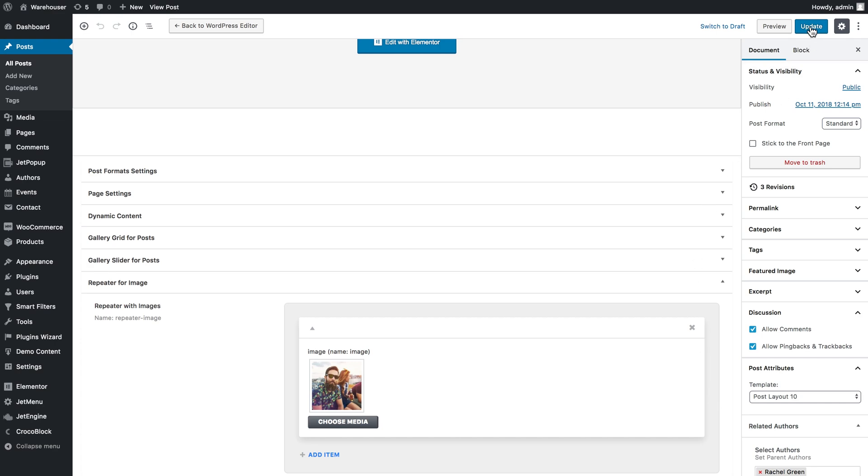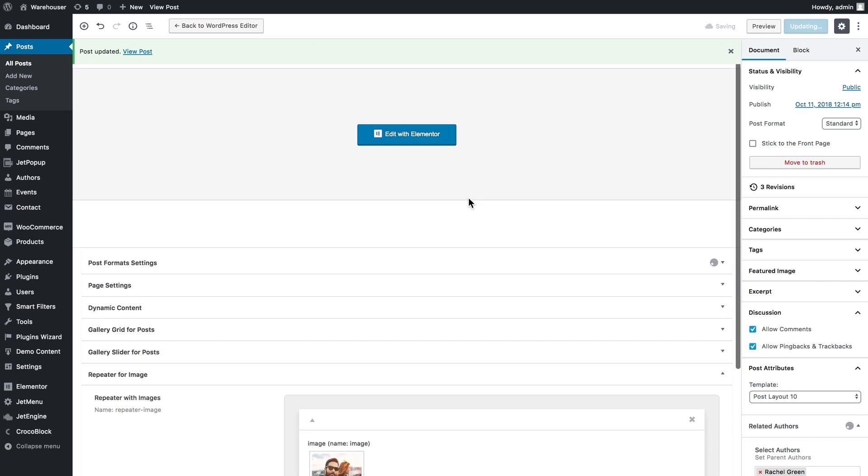Now I'll need to save the changes I've made to this post. So I click update.